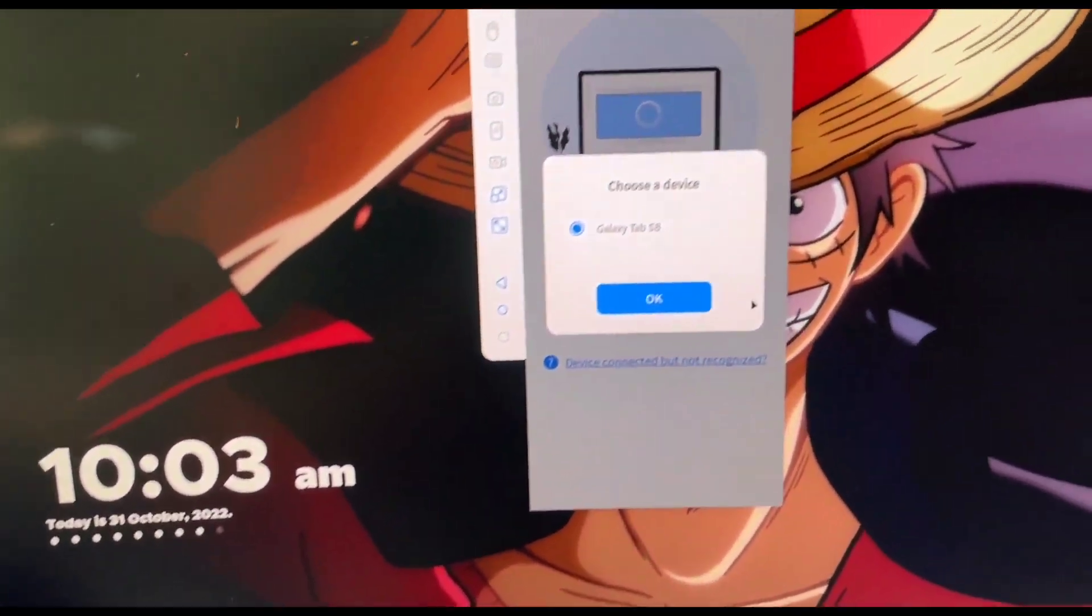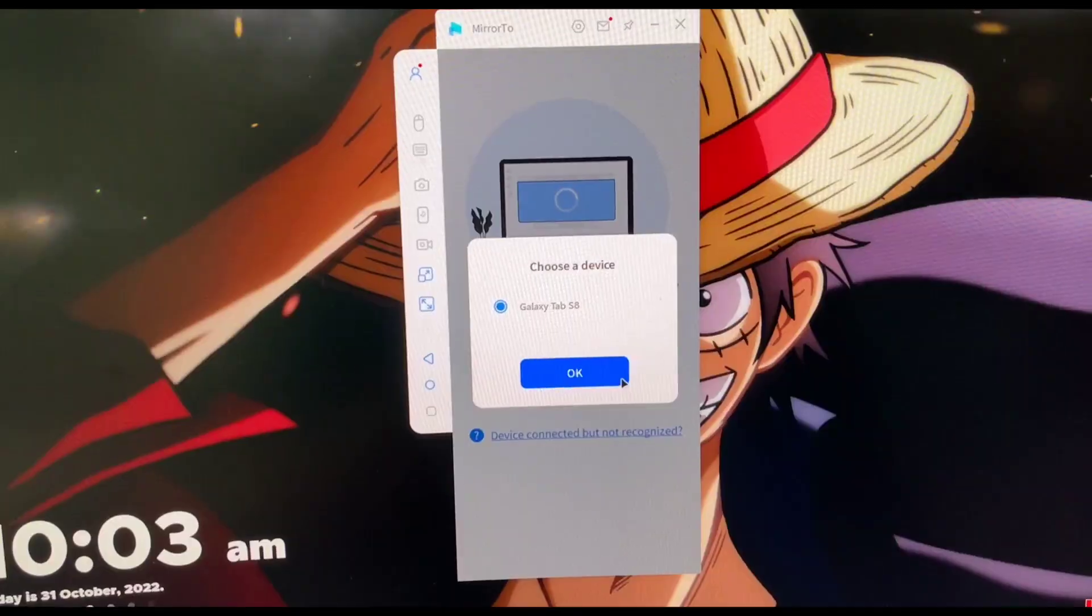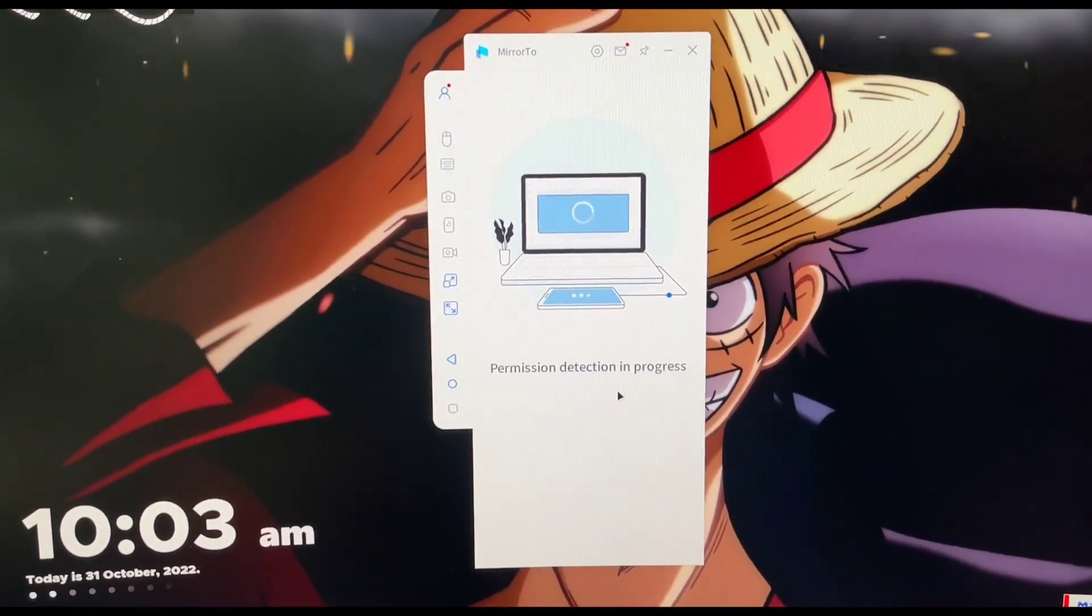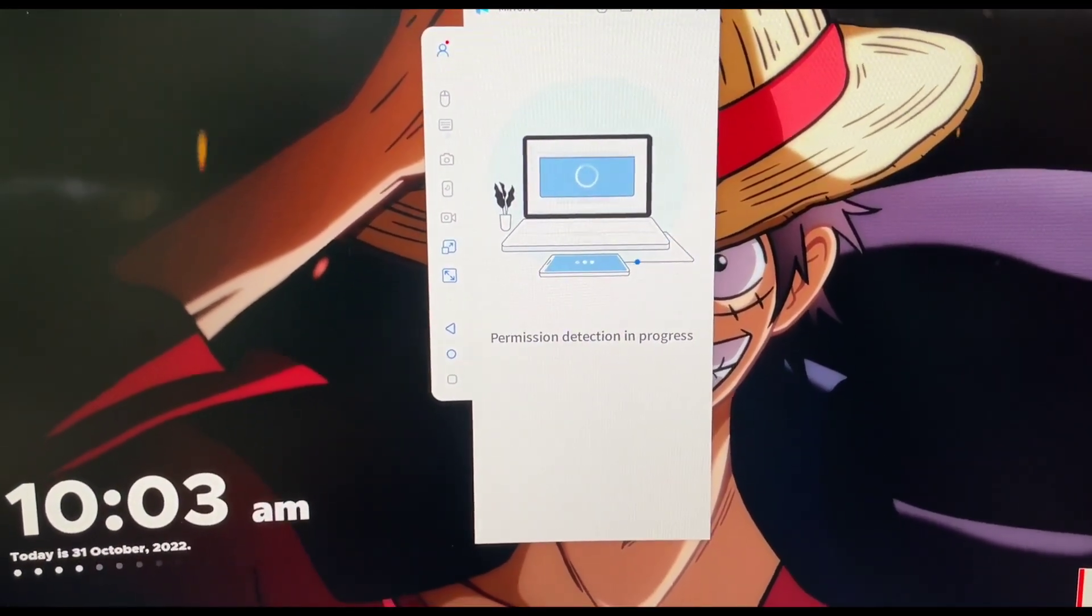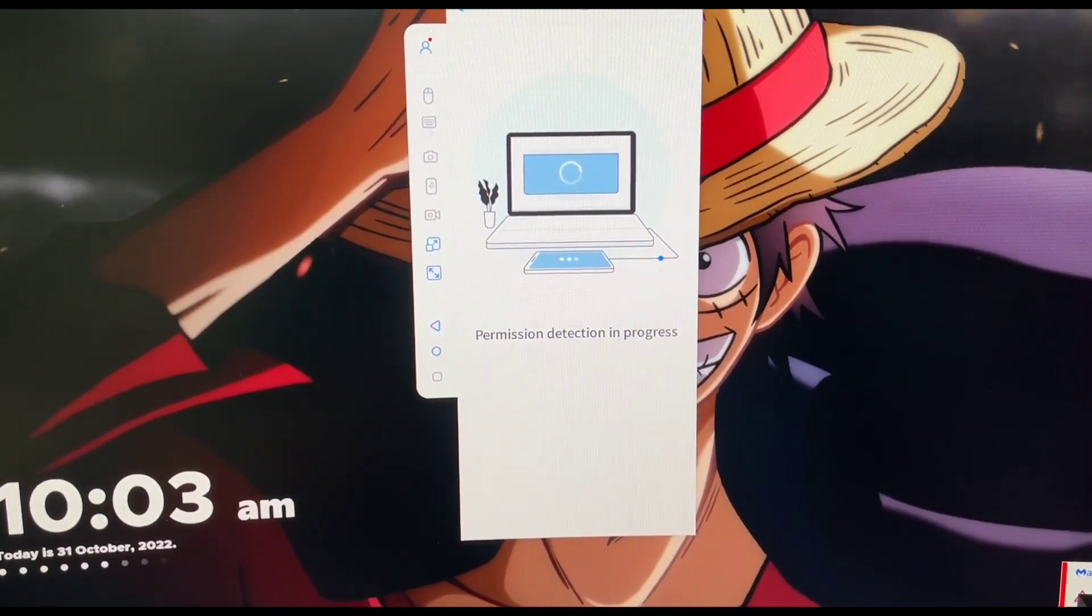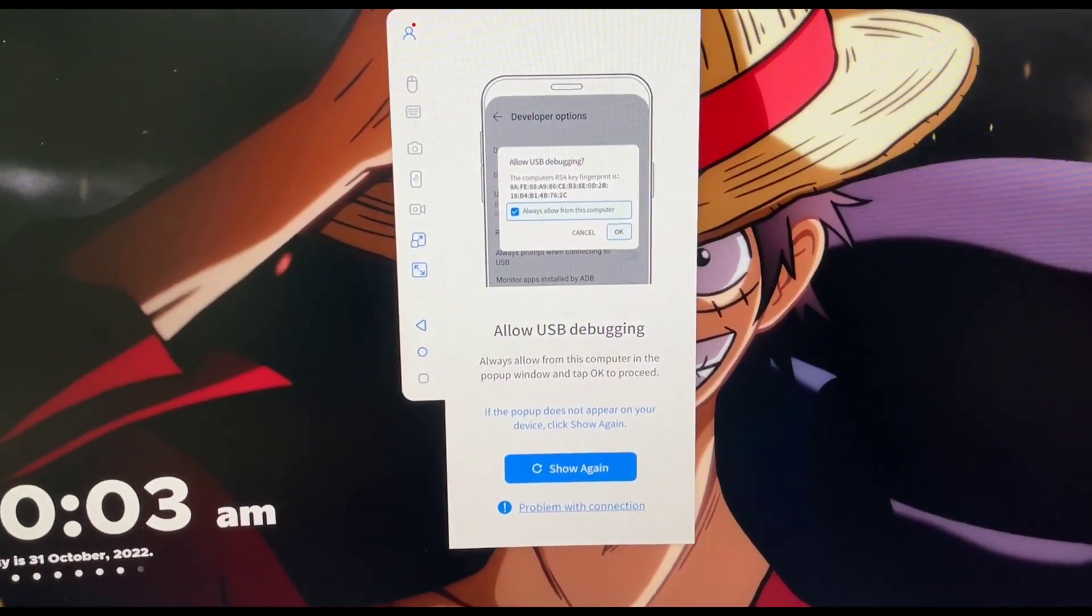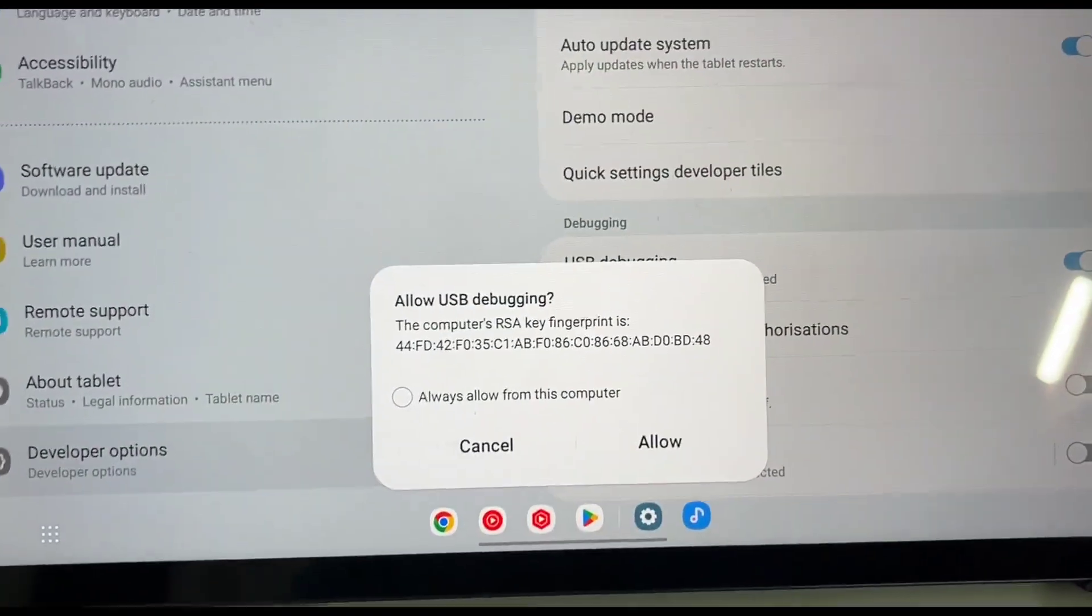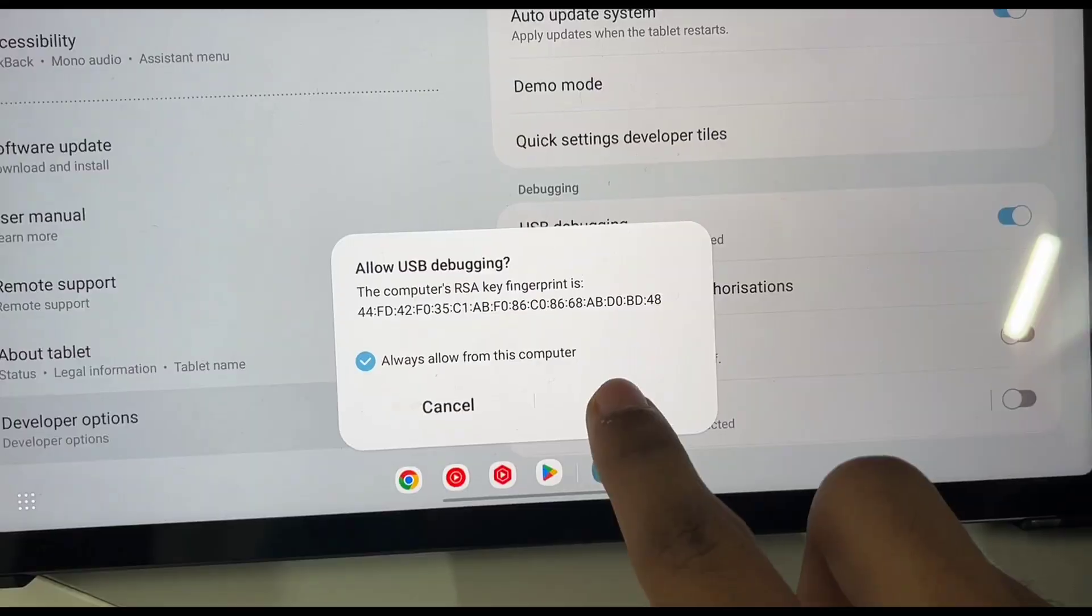With USB debugging turned on you can mirror your device onto your PC without any internet connection and also with very less delay. So you just have to click on OK again and it will check the permissions and there will be a pop-up on your Android device. Just go ahead and click on allow.